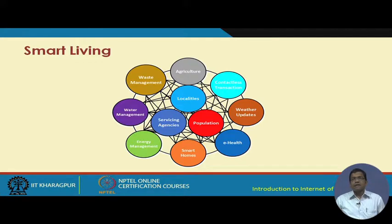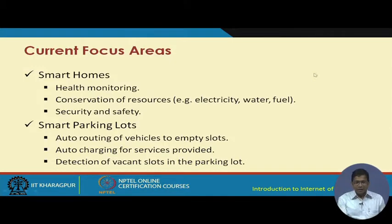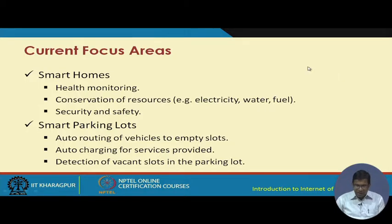In a smart living scenario, localities, population, and servicing agencies are interconnected with all these different peripheral components, as seen in this slide. Let me give another example before we go further — let us consider a smart city where we have a school.